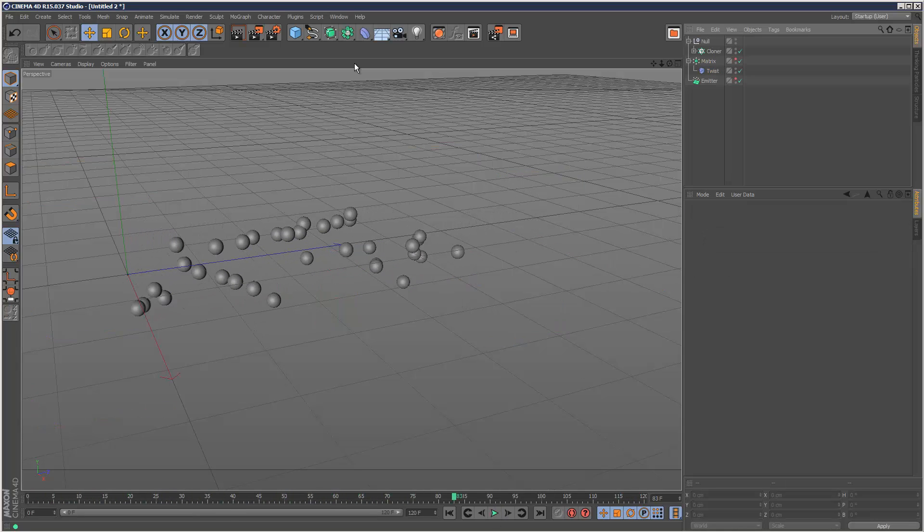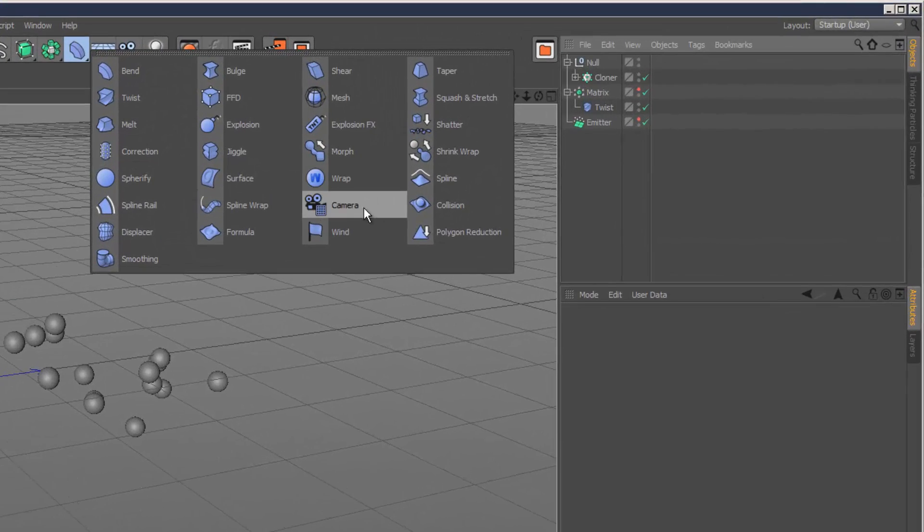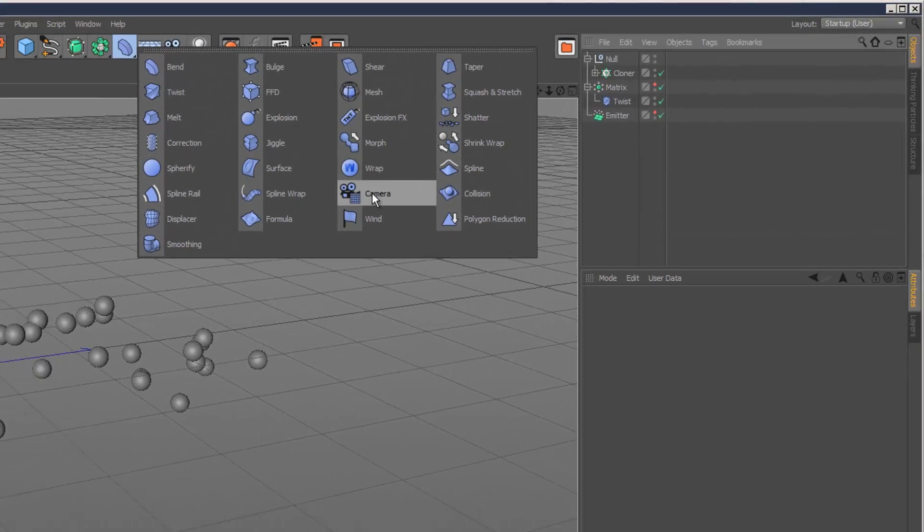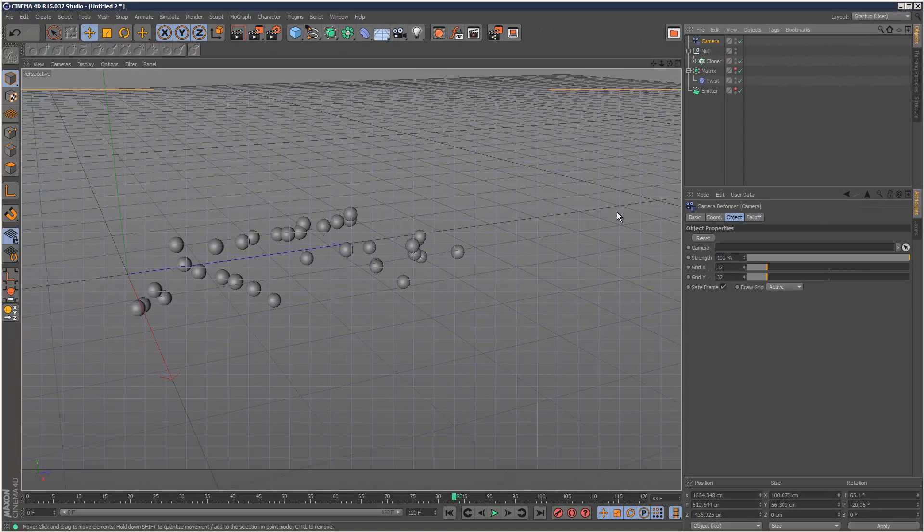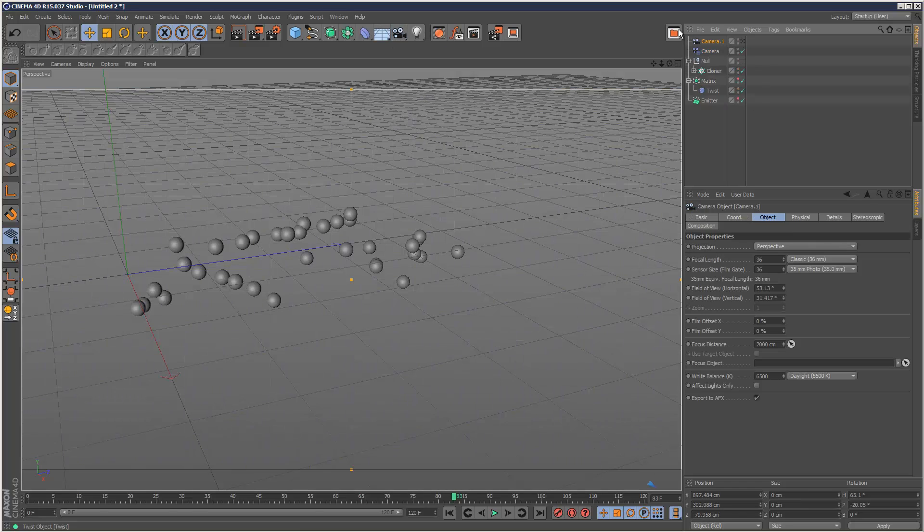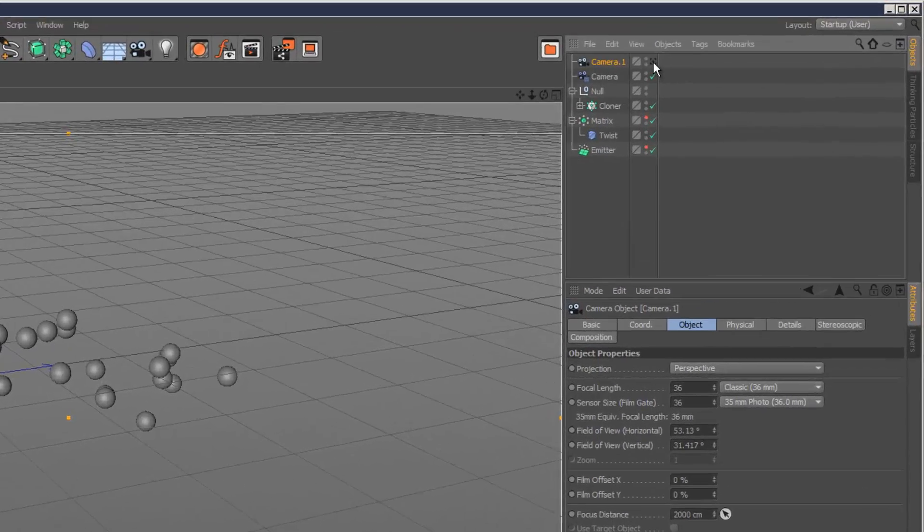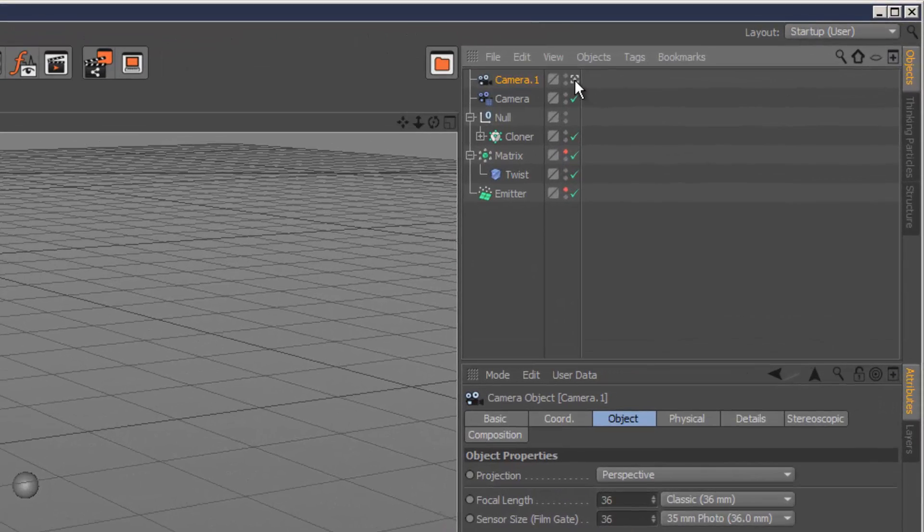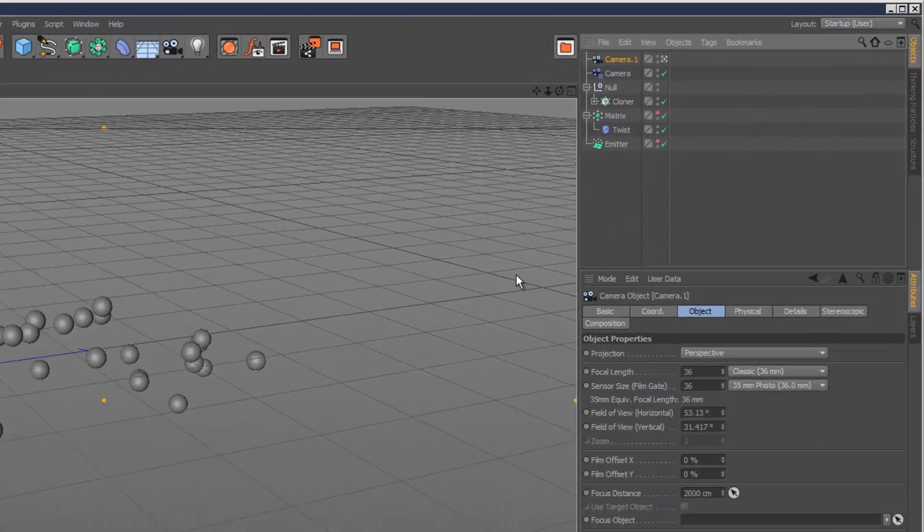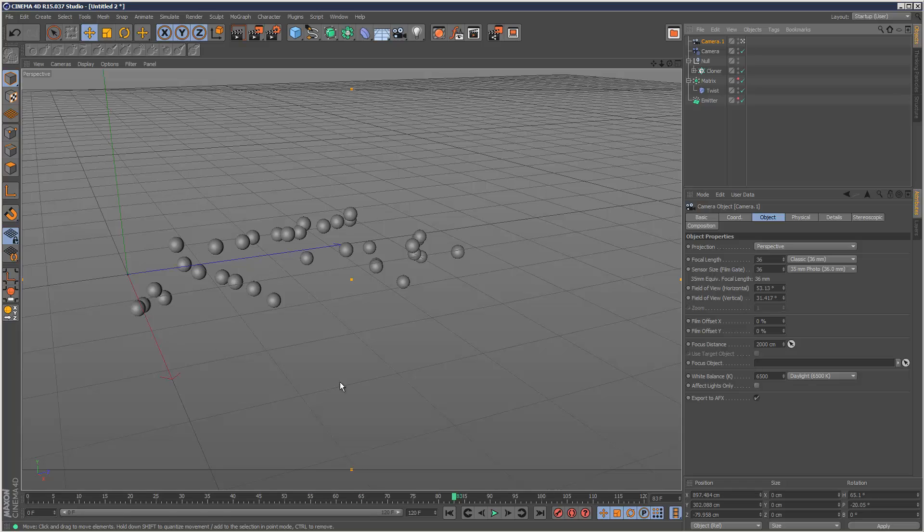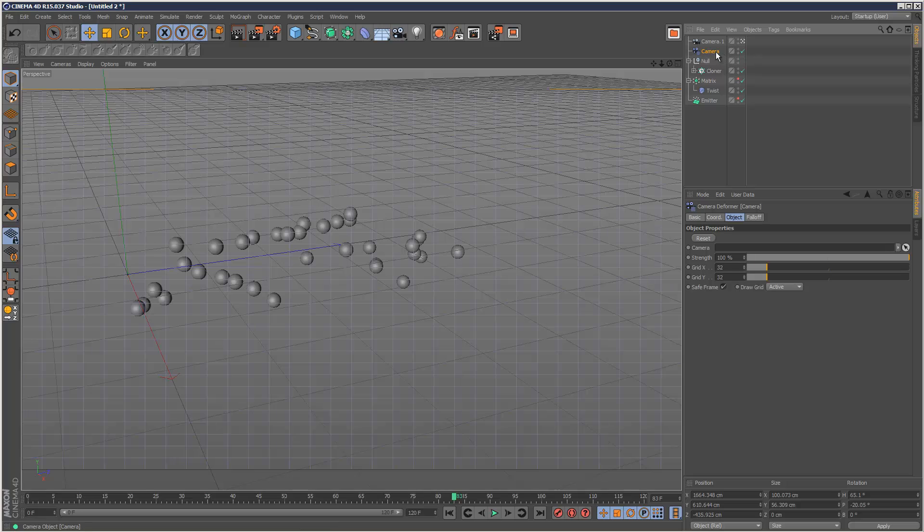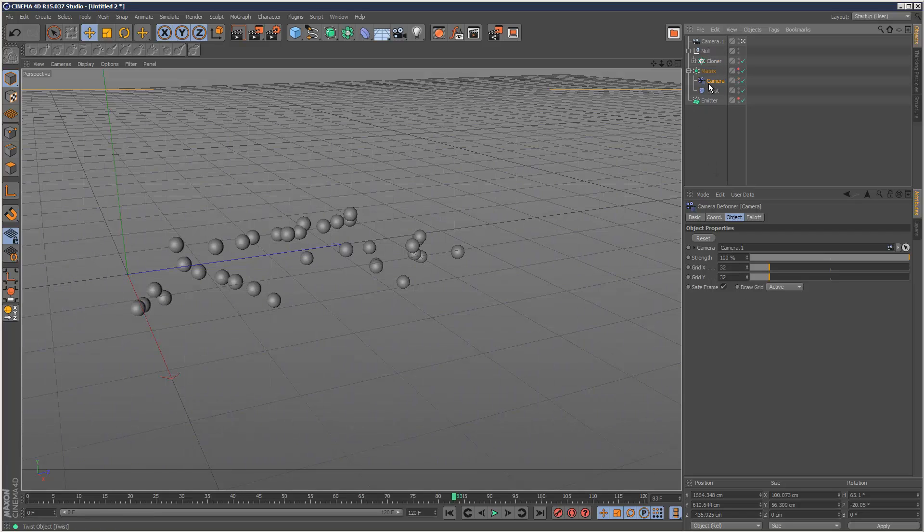So we've also got this really interesting deformer called the camera modifier. And it gives us this grid. And what we need to do is we need to create a camera for the scene. And I'm just going to look through the camera. Just click this icon here. So now we're looking through the camera. And that's a camera deformer. So I need to drag and drop camera one into the camera deformer here like that. Now I'm going to put the camera deformer in the matrix object like that.